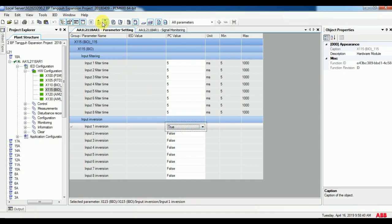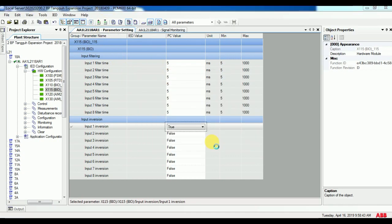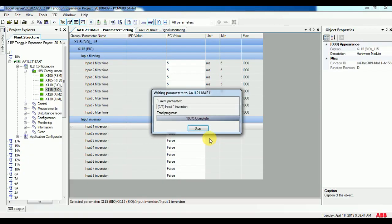On X125 card, I am going to trigger input 1. So click on X125 under HW configuration. In the parameters, you can see the option input inversion. Make it true and write to the relay.